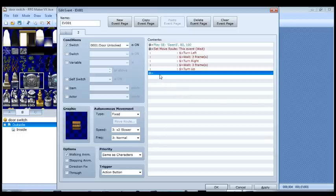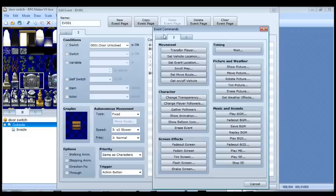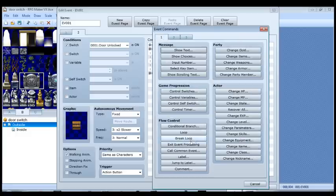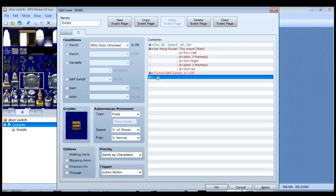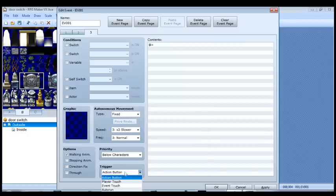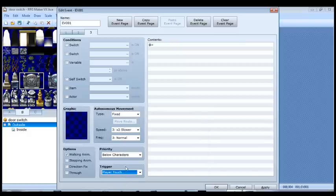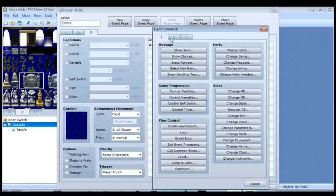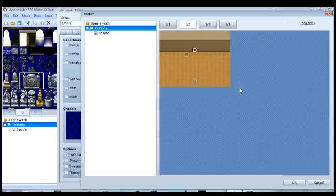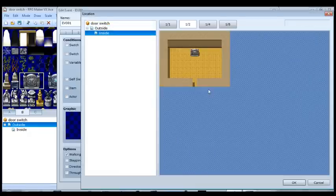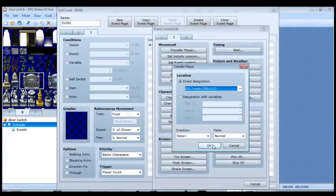So now that the door is open, we want to turn on a self switch. So we're going to turn on self switch A for the door. And now the door is open. Self switch A is on. Now we're going to do the actual transfer event. So now that the doorway is open, we're not going to have a graphic and the trigger is not going to be the action button. It's actually going to be player touch. So when the player walks into the doorway, that's when this is going to happen. And really we're just doing a simple transfer player event, just like we've done before to the inside map right there. And that's it. That is your whole event.